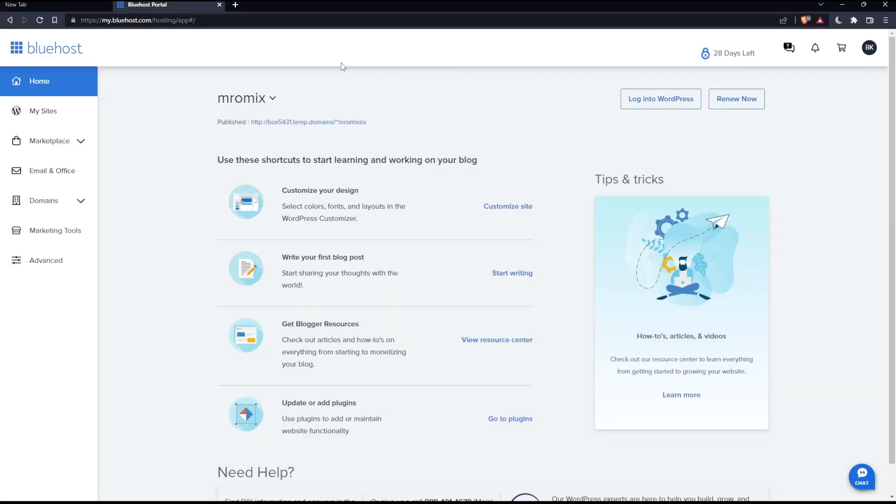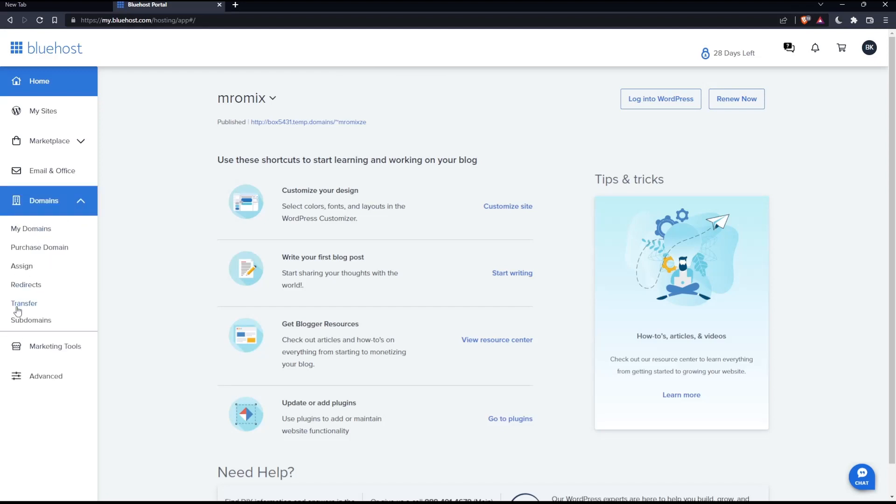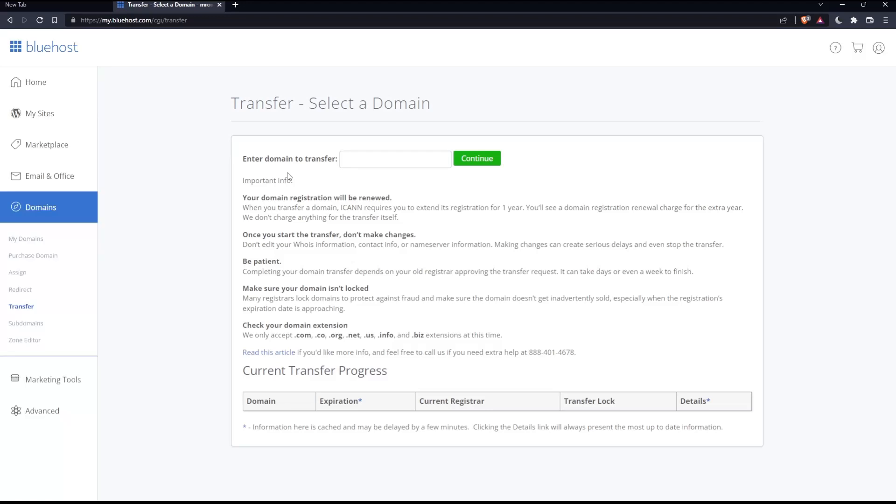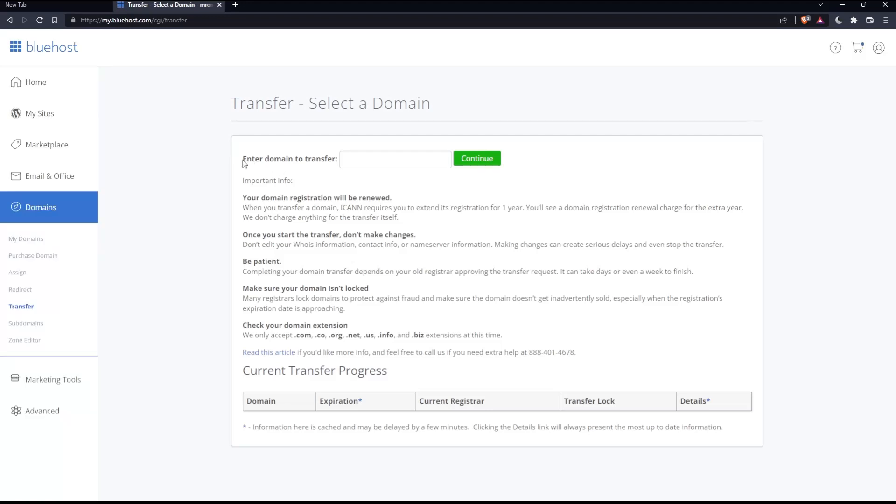As I said in the beginning of this tutorial, we want to transfer a domain on Bluehost. To do that, go to the domain tab and click on it, then click the transfer option. Once you click on it, you'll need to enter the domain name to transfer.